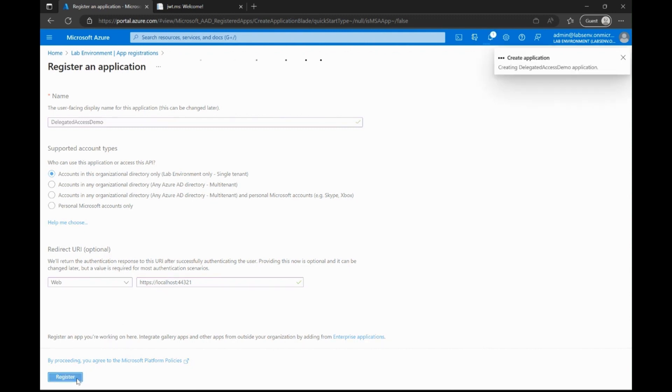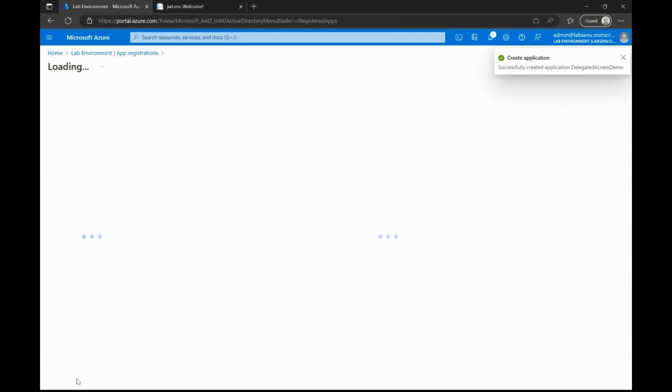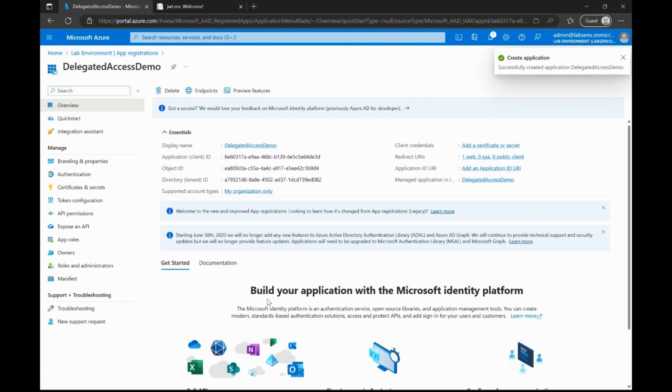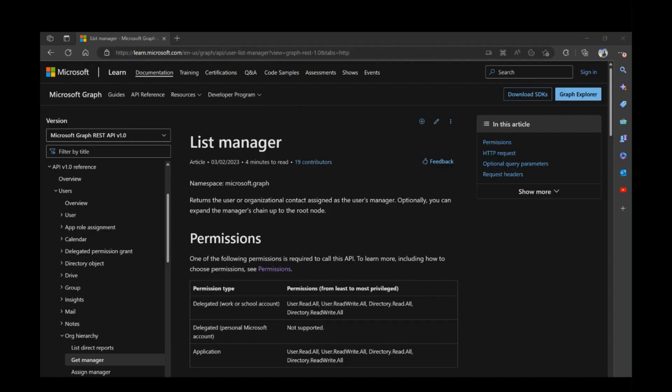Once we click register at the bottom, the application registration process is now complete. We are going to use this application to call a Microsoft Graph API that lists the user's manager information. A quick look at the Microsoft documentation here tells us that the least privileged delegated permissions we need for this API to execute is user.read.all.